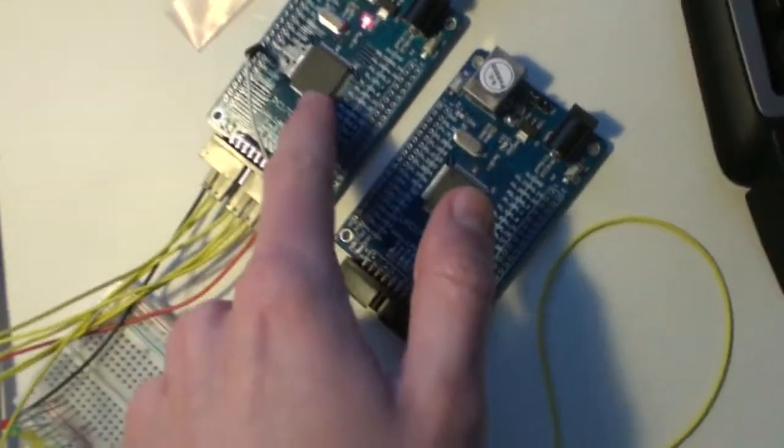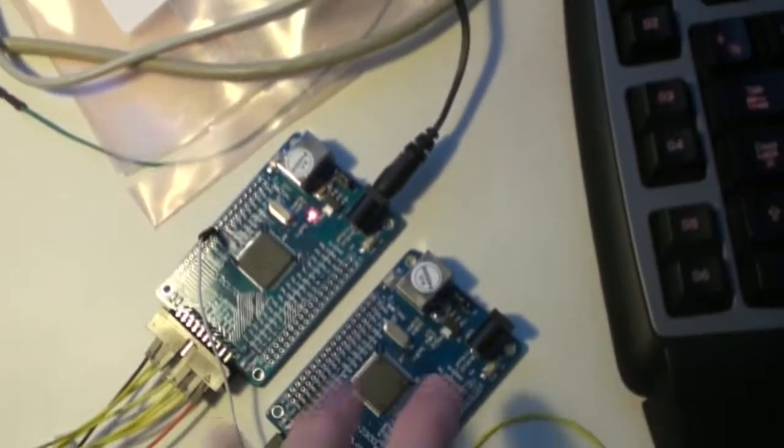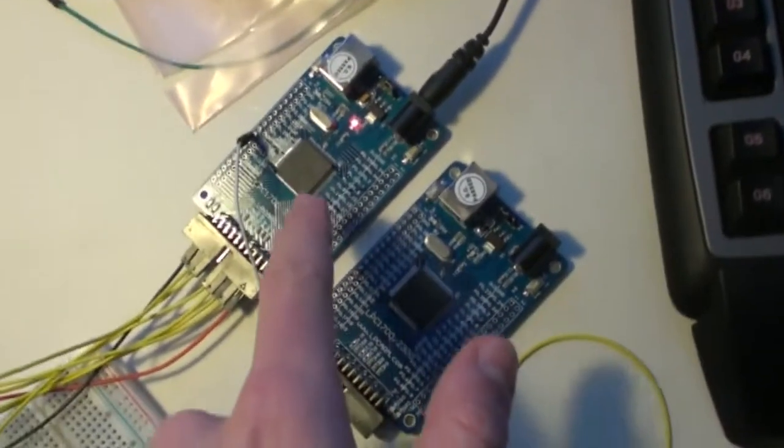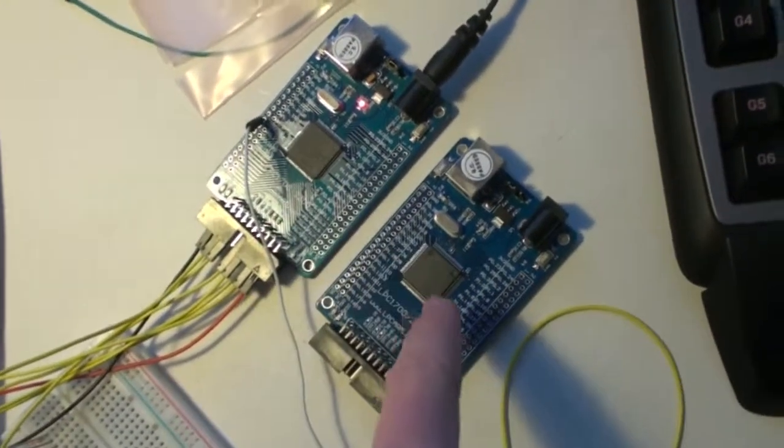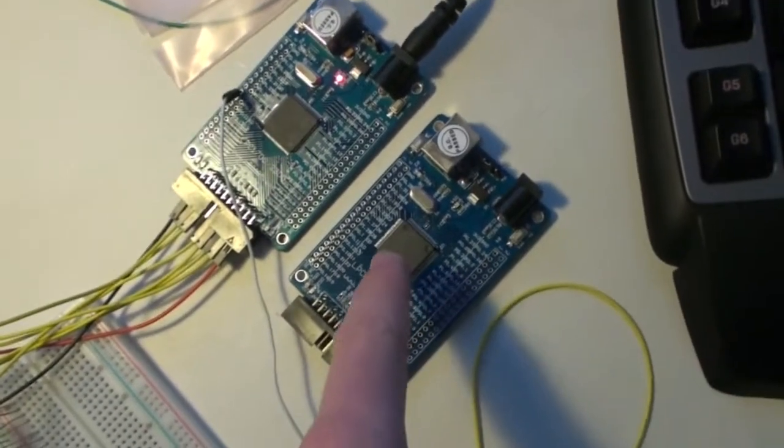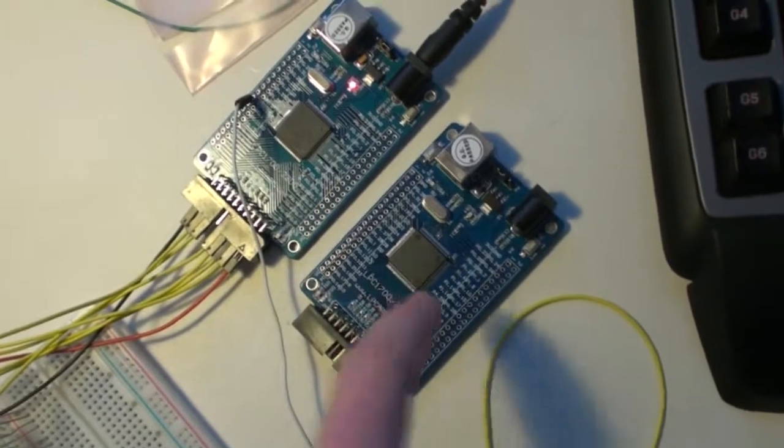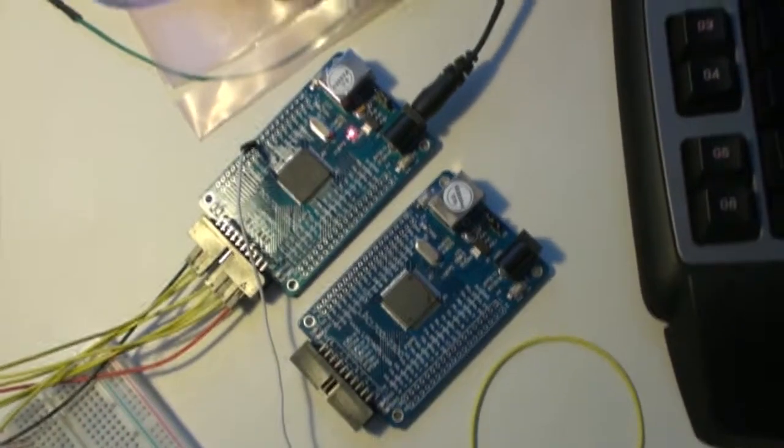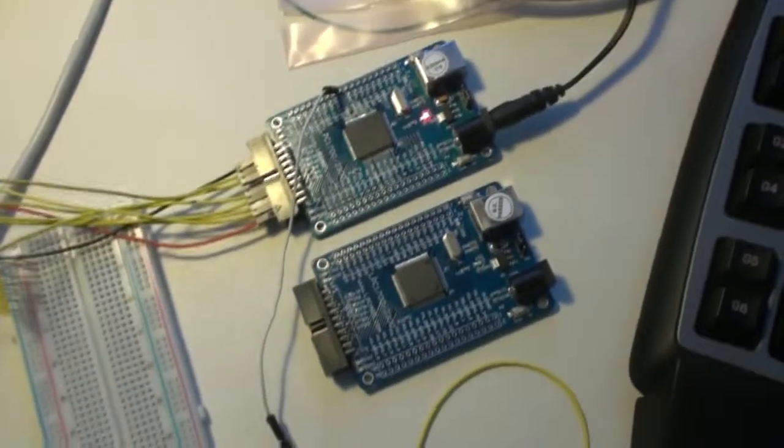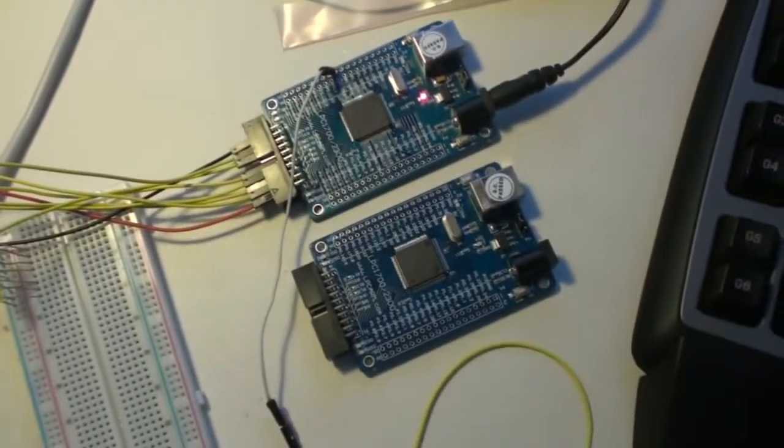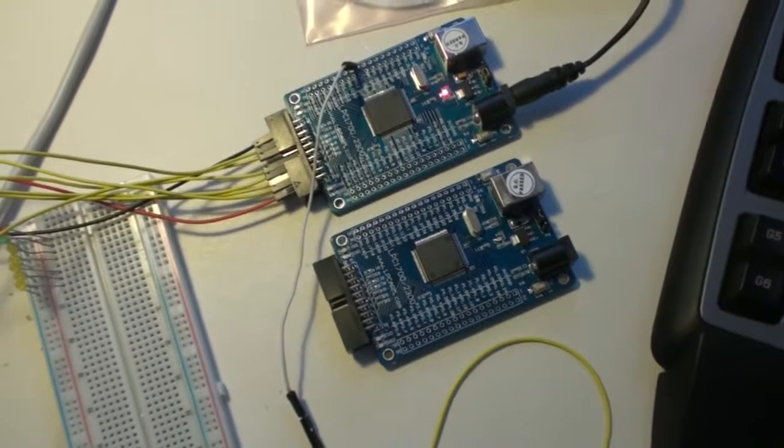So this one, yeah they look the same, but this one is a Cortex M3, while this one is an ARM7. So the structure and the instruction set is a lot different.